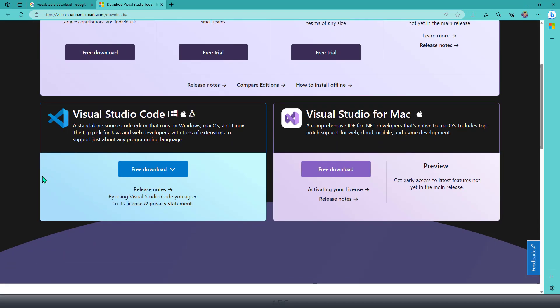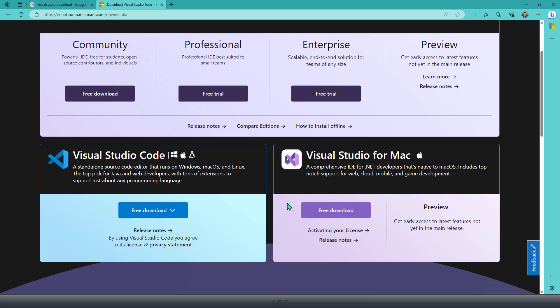Other versions are also available, like Visual Studio Code, which we have just now demonstrated, and then you have Visual Studio for Mac as well, which you can use on your Mac device to learn C#.